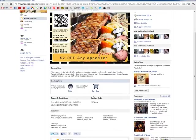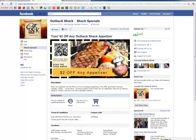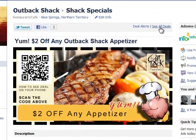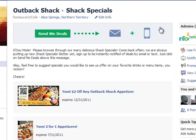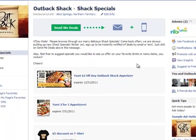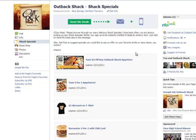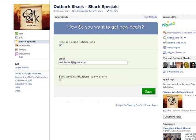The fan may decide that they want to check out other deals too, so they can click on See All Deals in the upper right and view the deal list. Seeing that Outback Shack produces a lot of offers, they want to receive them at a later date, so the fan is able to click on Send Me Deals and be driven to the Notifications screen.